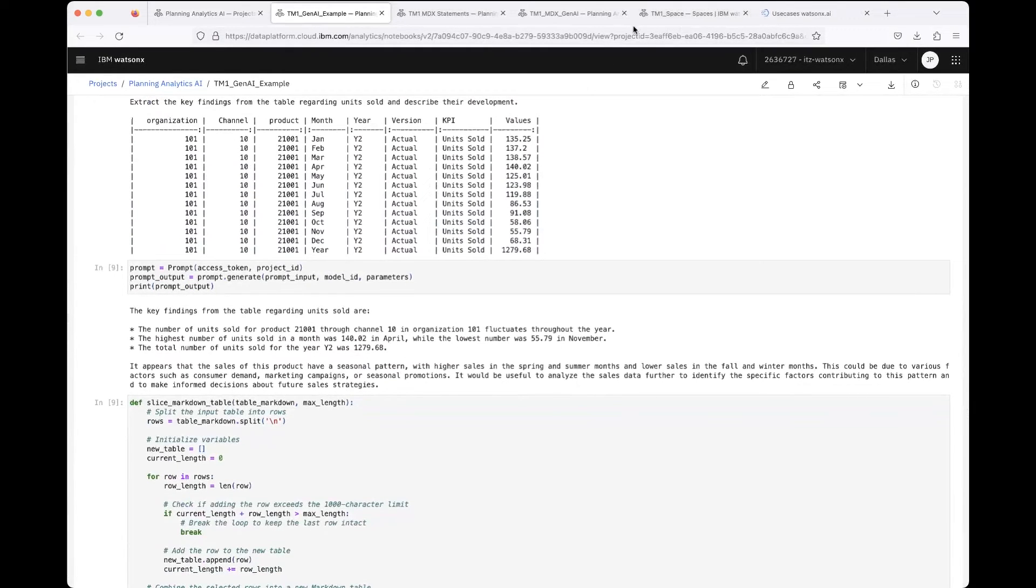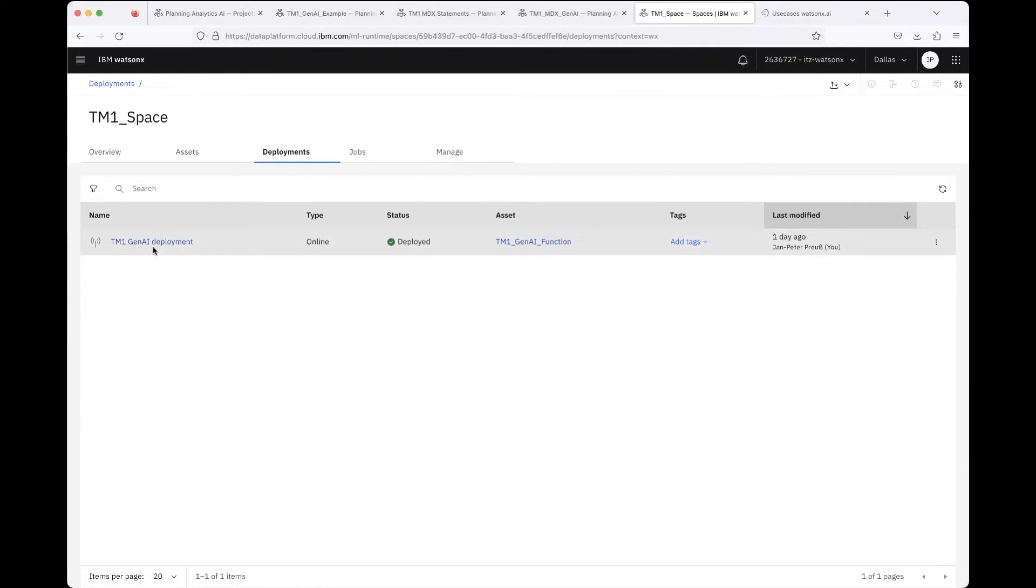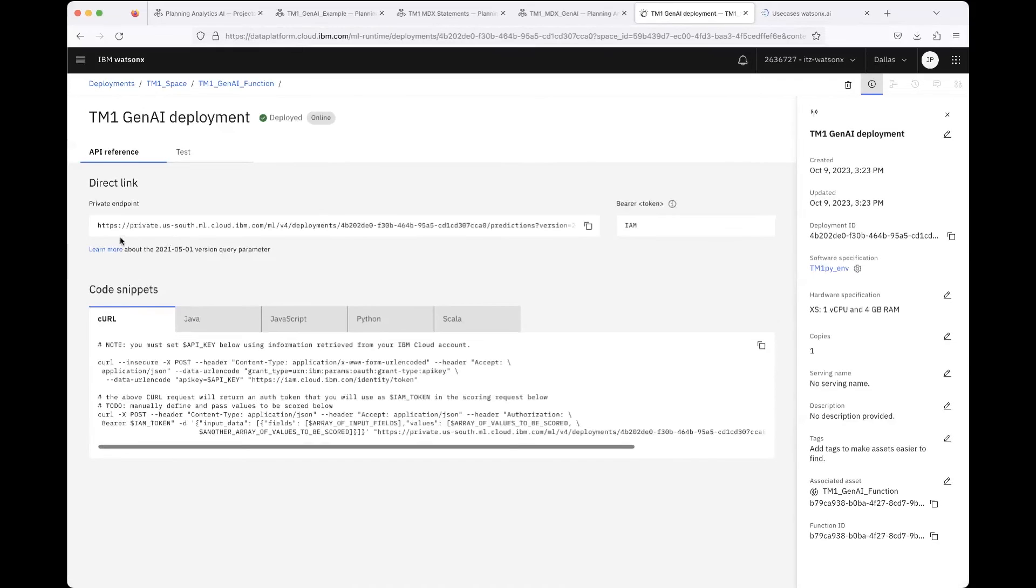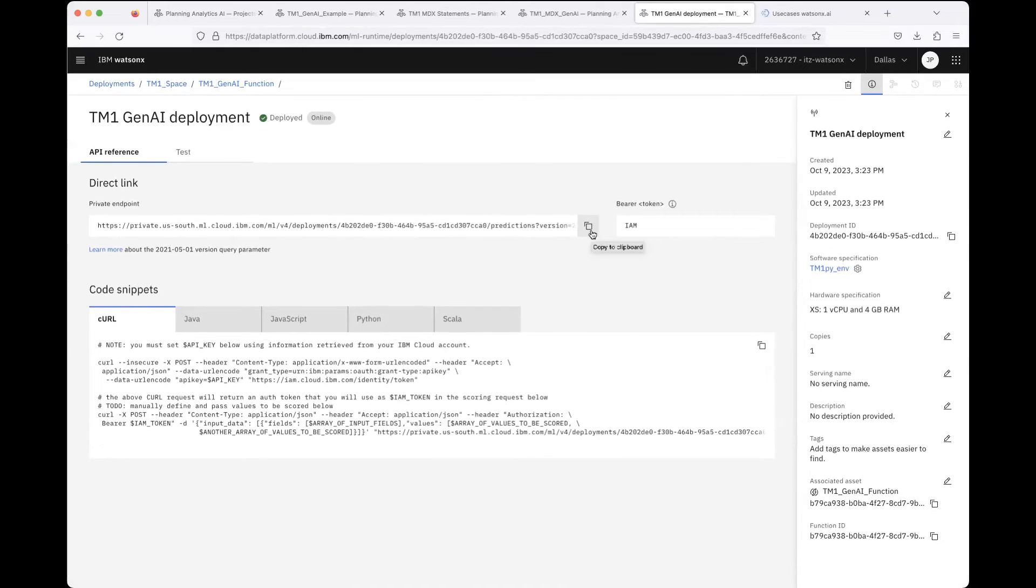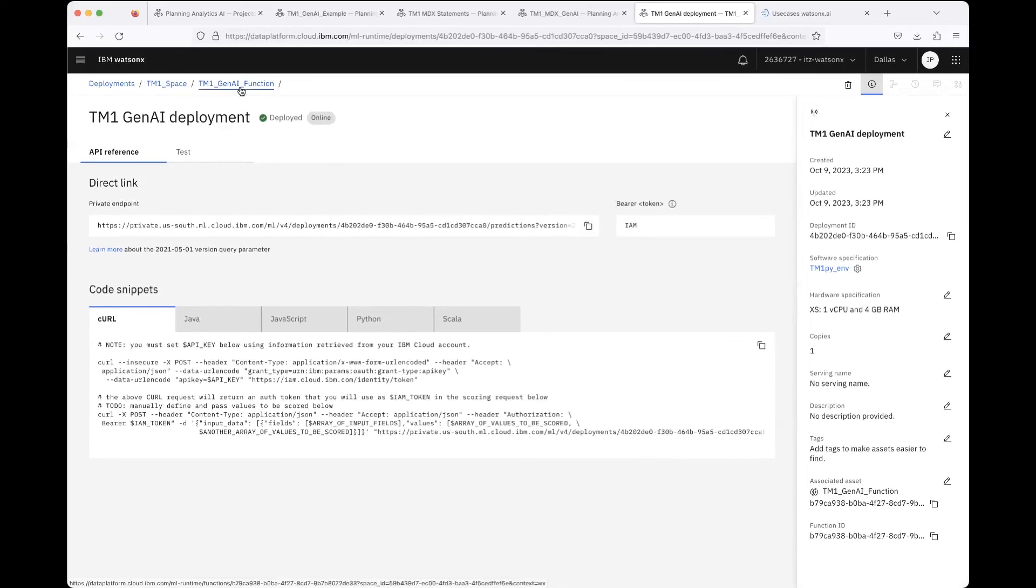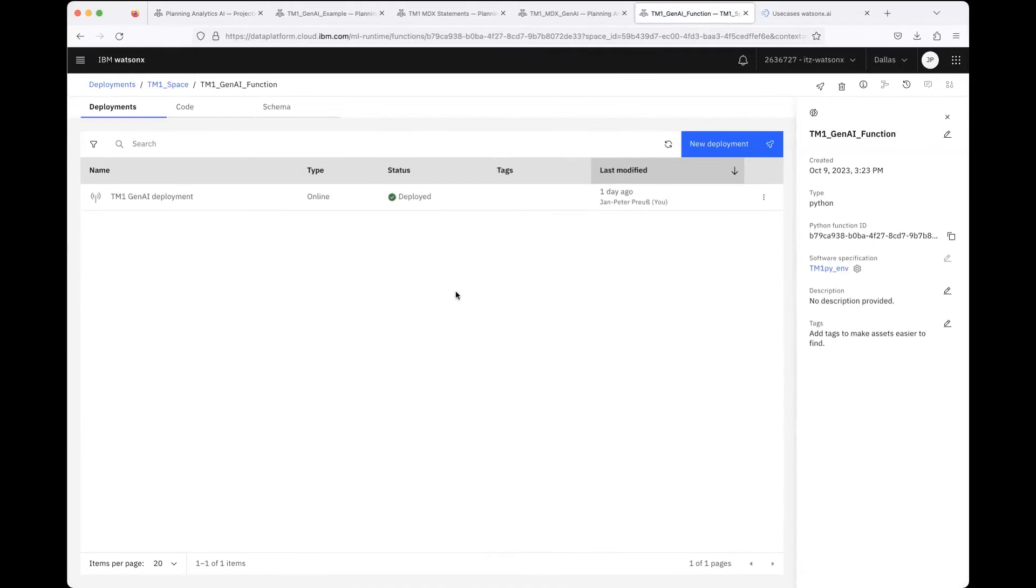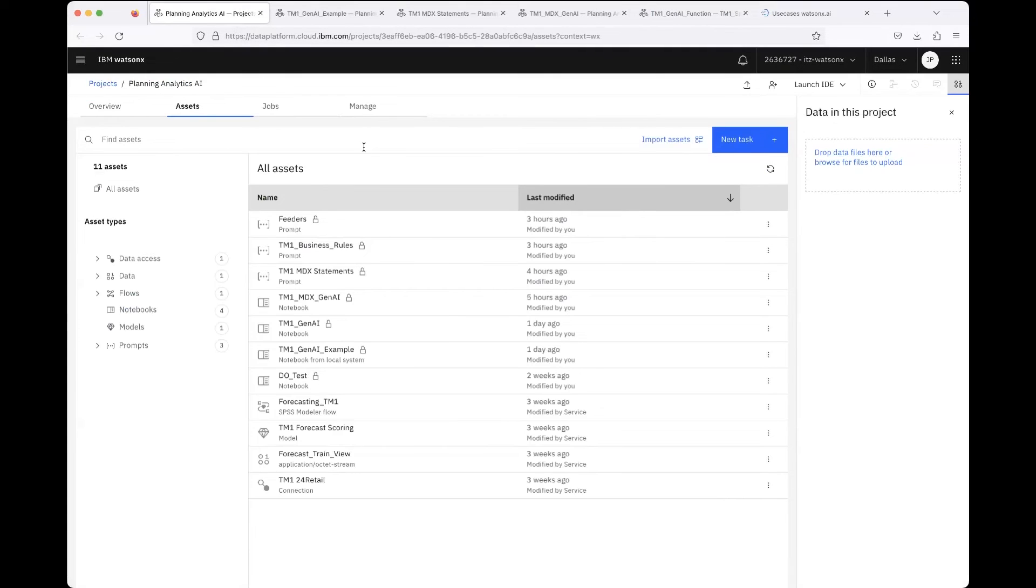Here you can see the endpoint, the deployment. You click on it, you can see the URL, and I used that then on the Tech Zone environment to query the LLM with the defined parameters, the defined input. This is how you can then operationalize it, so to say.